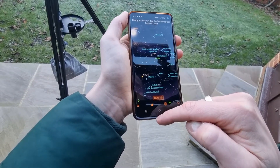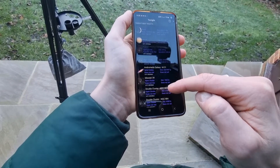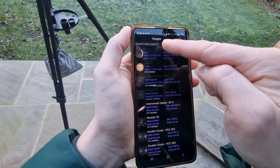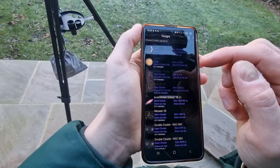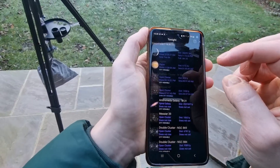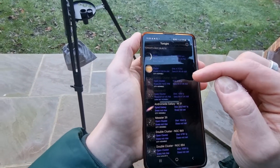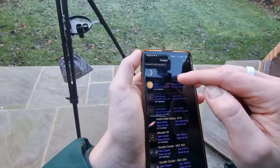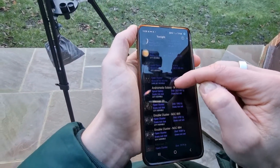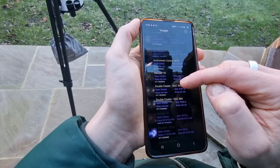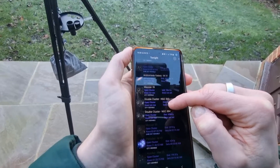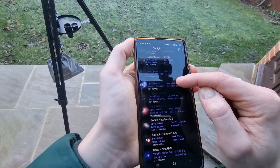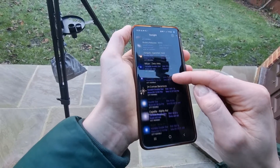This is where I think the app really comes into its own. If you press this star option it shows you tonight's best objects, and there's so much that you can observe that you probably didn't realize you could. This is where I really like this app because it makes sure that you maximize the use of your telescope. So the moon, Jupiter, clusters, open clusters, the Andromeda Galaxy, double clusters — there's loads available tonight.